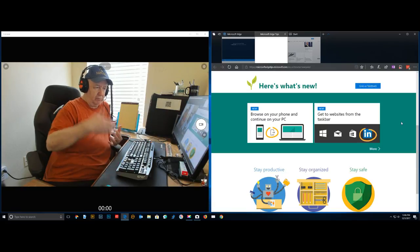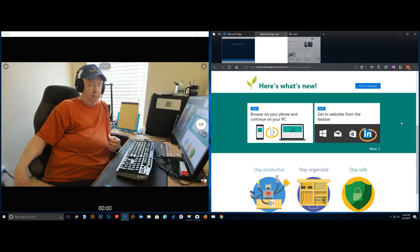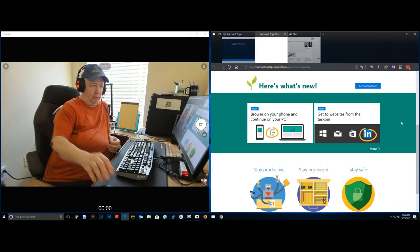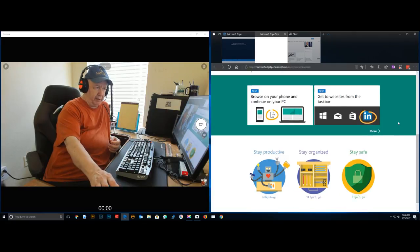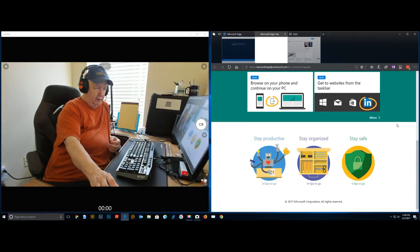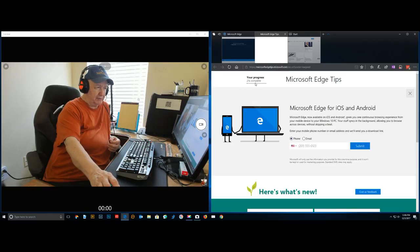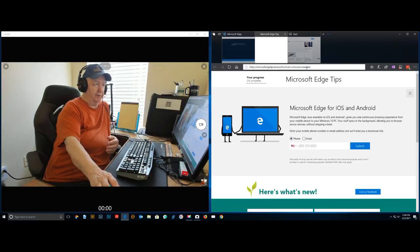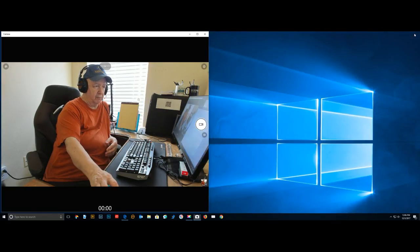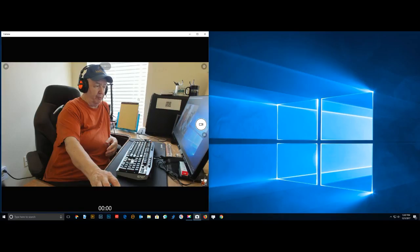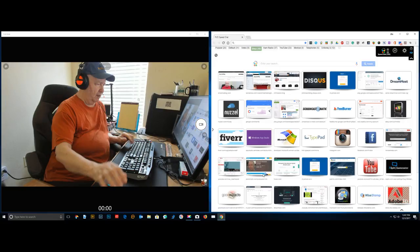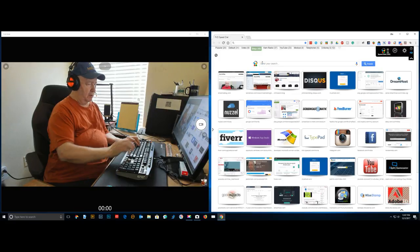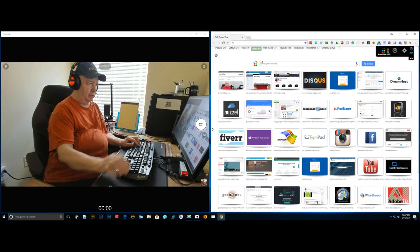Browse on your phone and continue on your PC, go to a website from the taskbar. It says 2% complete. I'm going to close the Edge browser and open up another browser so maybe you'll see what I'm looking at. Let me see if I can do a search for Windows update information.